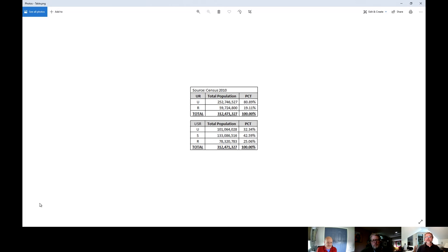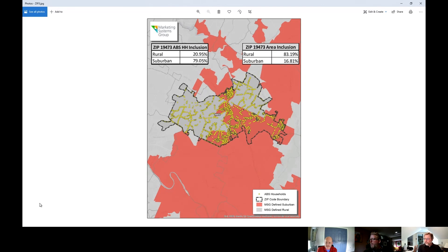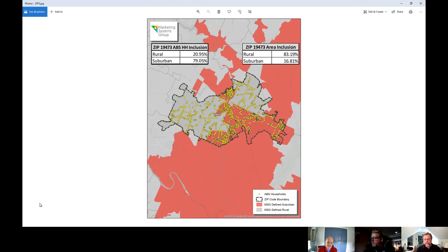CBSAs really have two components: the metropolitan statistical areas, which most of us recognize as the traditional MSAs, and micropolitan areas, which are smaller metropolitan areas that don't meet the characteristics or definition of a full metropolitan area. We can apply an urban-suburban-rural definition to just about any kind of geography or polygon, and this example shows us taking a zip code and splitting it into urban, suburban, and rural.